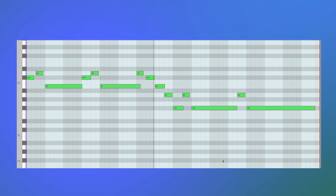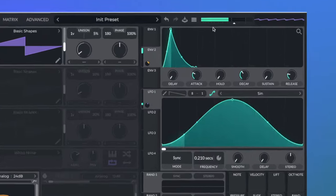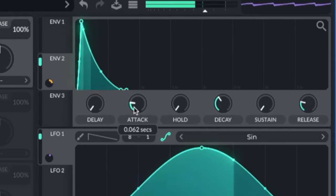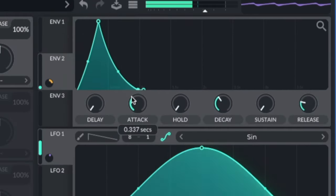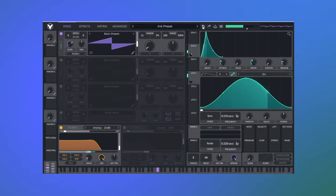Our first lead is from Summertime High Time. Start with a saw — to make it go wow wow wow, assign envelope 2 to the filter. Make sure you increase the attack. And to finalise the sound we're going to add the LFO to the pitch.